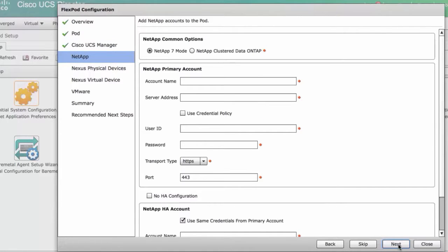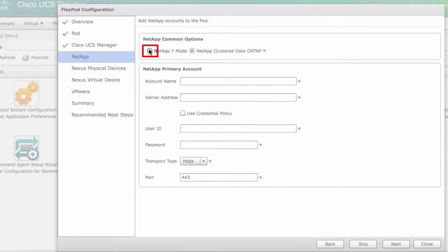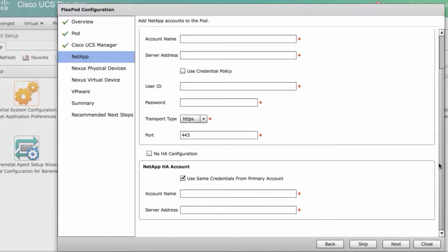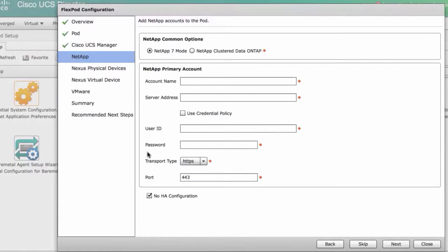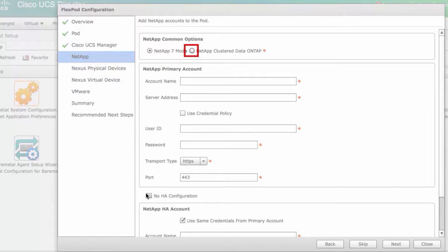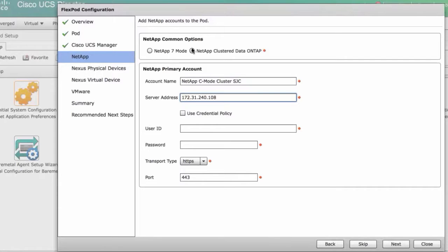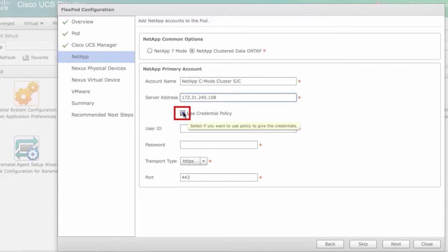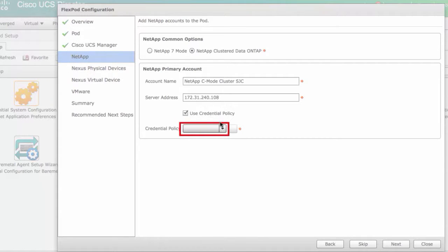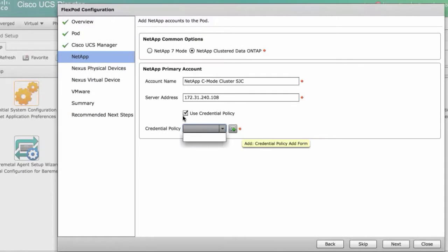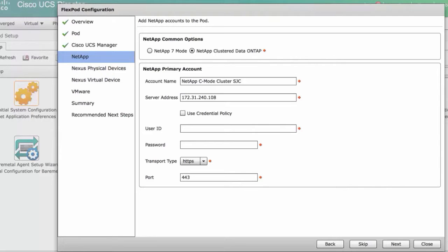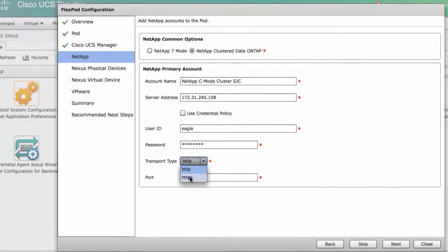In the NetApp pane, choose the appropriate NetApp common options radio button. Check or uncheck the HA configuration checkbox. Enter the account name and server address. Check the use credential policy checkbox if you want to use policy to give the credentials. Select the policy from the drop-down list, or click the plus icon to add a policy. Enter the user ID, password, and transport type. The port number will change depending on the transport type. Click next.